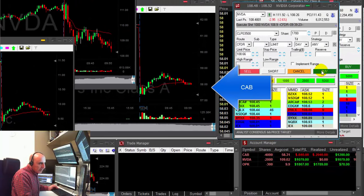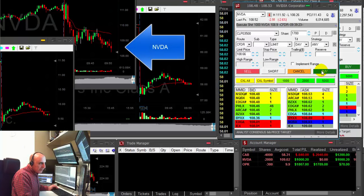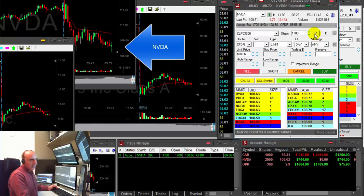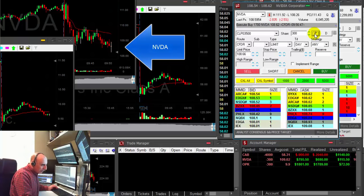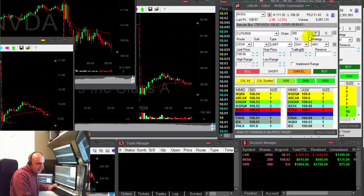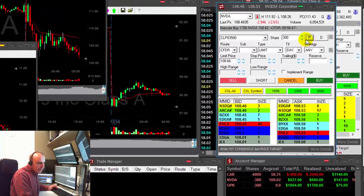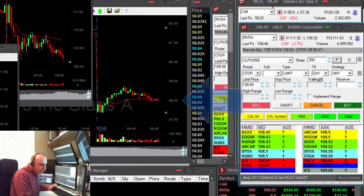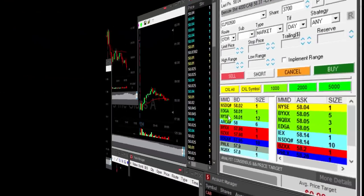CAB is looking good. NVIDIA just broke down under the lows. I'm getting ready to take my partial. Taking. Not exactly what I hoped for, but NVIDIA did do $800.